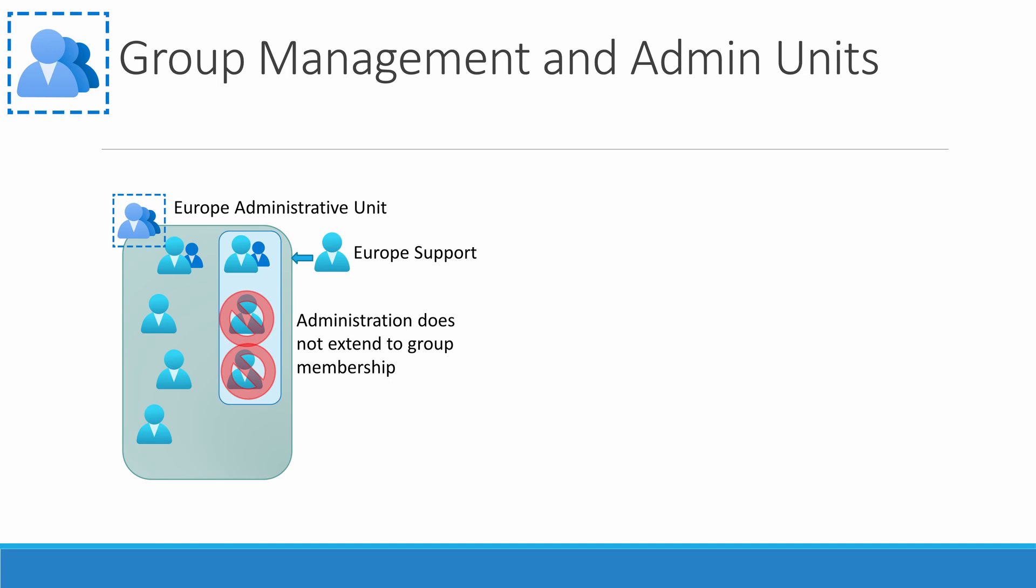This would be more problematic if groups were replicated from Windows AD to Azure AD. Changes to Windows AD group membership would change administrative unit membership. That's why users have to be added directly to admin units to be in the scope of management.